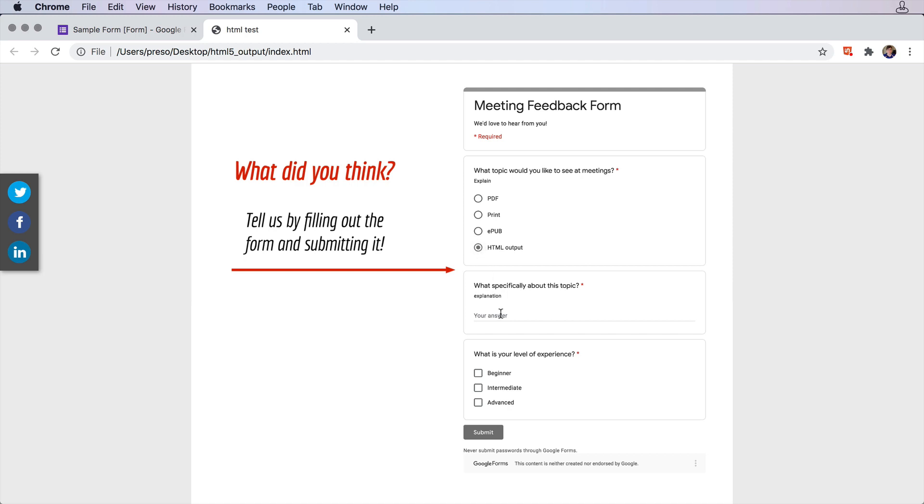I can go ahead and answer these questions really quickly. We'll just put some text in there, and we'll go ahead and click one of the answers here. When we're all done filling it out, we'll click Submit.